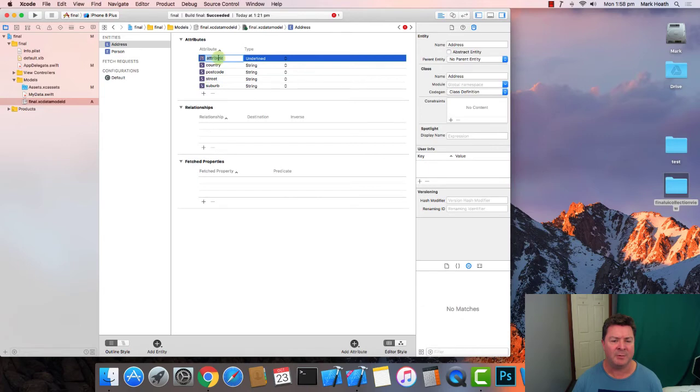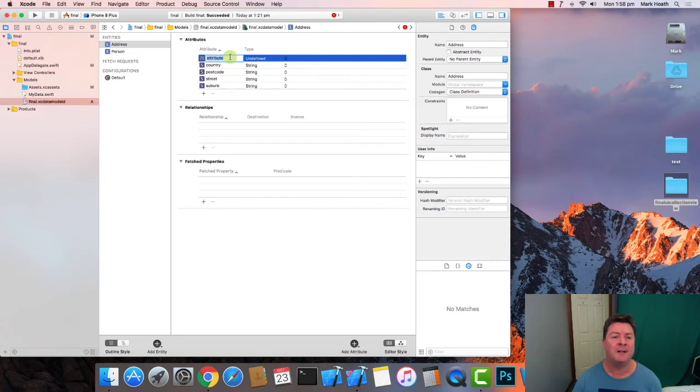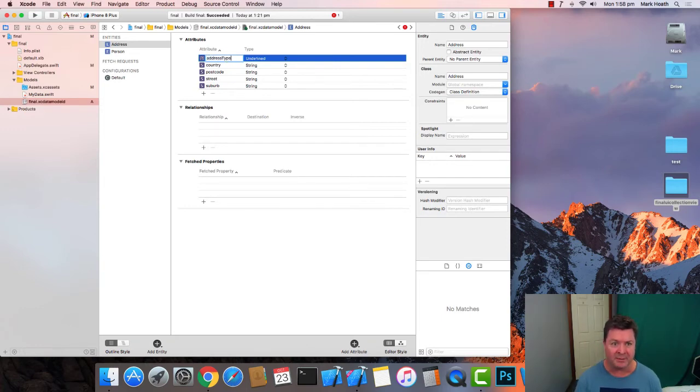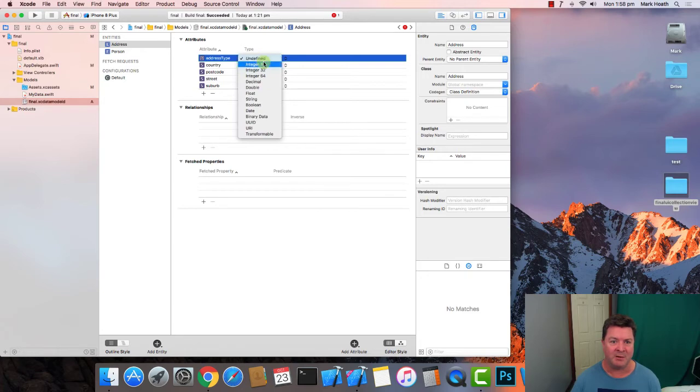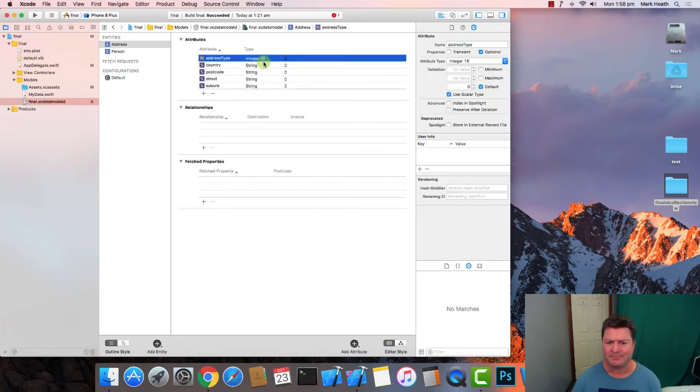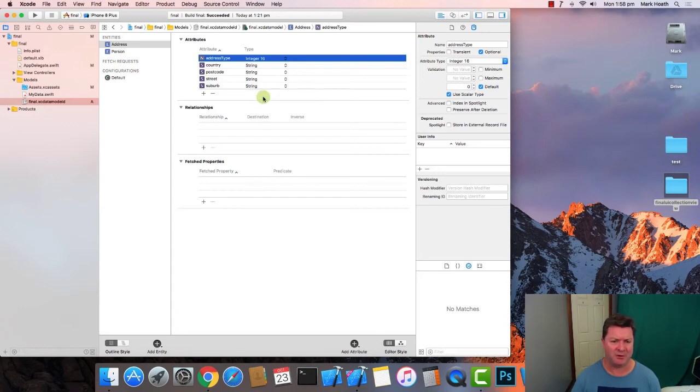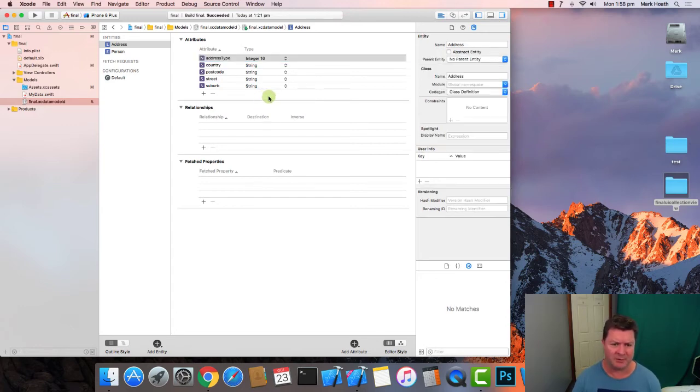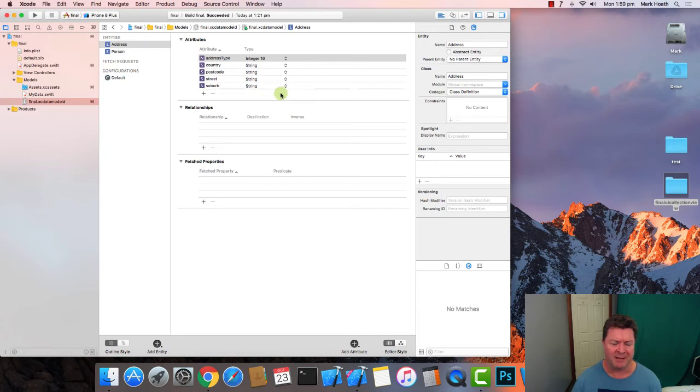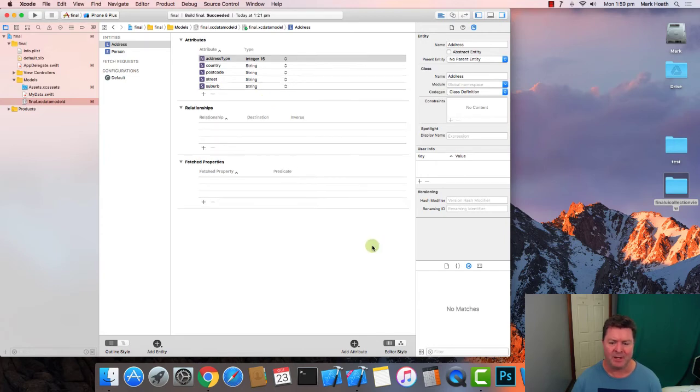And what we'll also do is we allow for multiple types of addresses so we just call it the address type and we'll give that a value equal to an integer and basically what we'll do is we'll have it if one is your home address, two is your postal address and three is your work address just so we can show relationality.